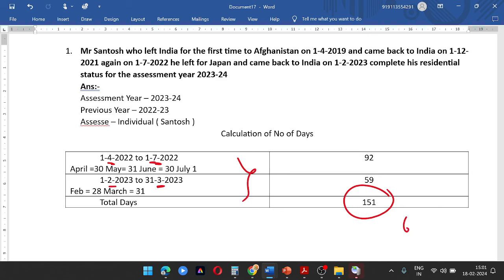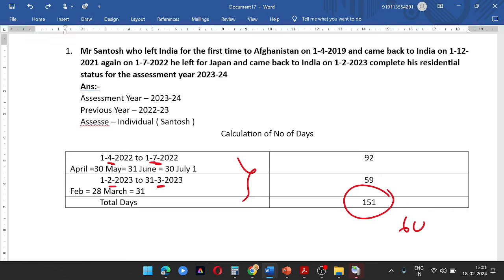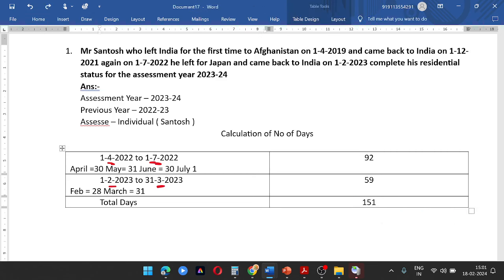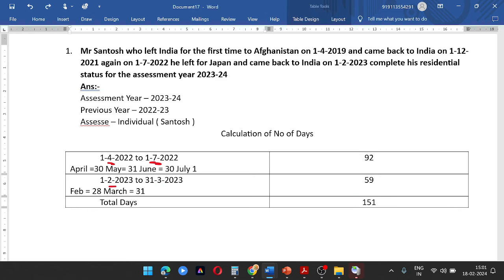This is the first basic condition. He passes both basic conditions. So he passes the first basic condition — that is 60 days.